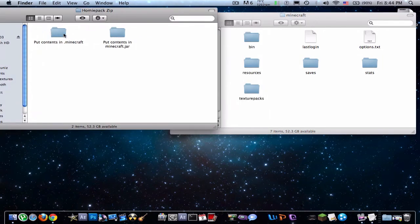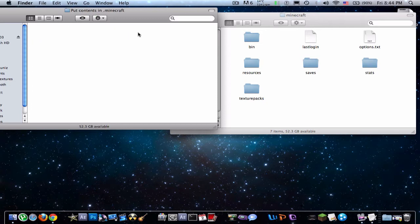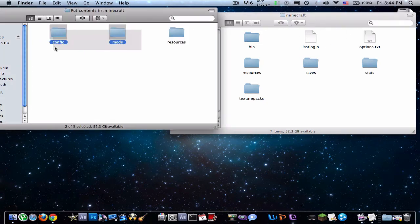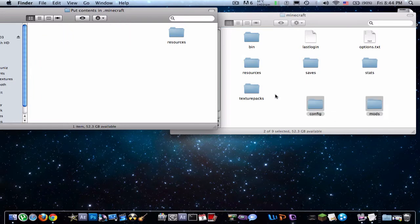But also if it's not working for Windows, I guess you could do the same way. So here we are. So just drag these two config and mods in there.